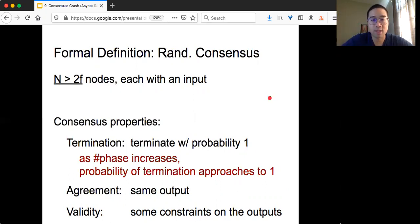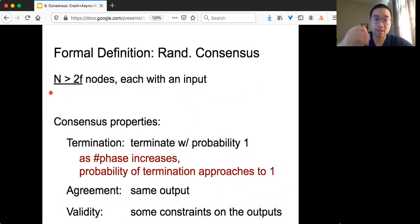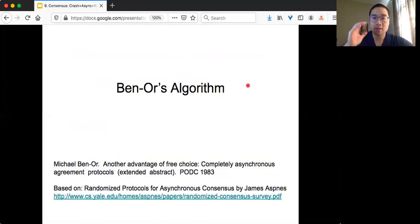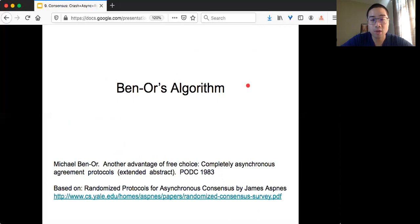Similar to the approximate consensus problem we saw, we also need to have n strictly greater than 2f, where f is the upper bound on the number of faulty nodes in the system. The algorithm we are going to present is called Ben-Or's algorithm, because it was proposed by Michael Ben-Or back in 1983.